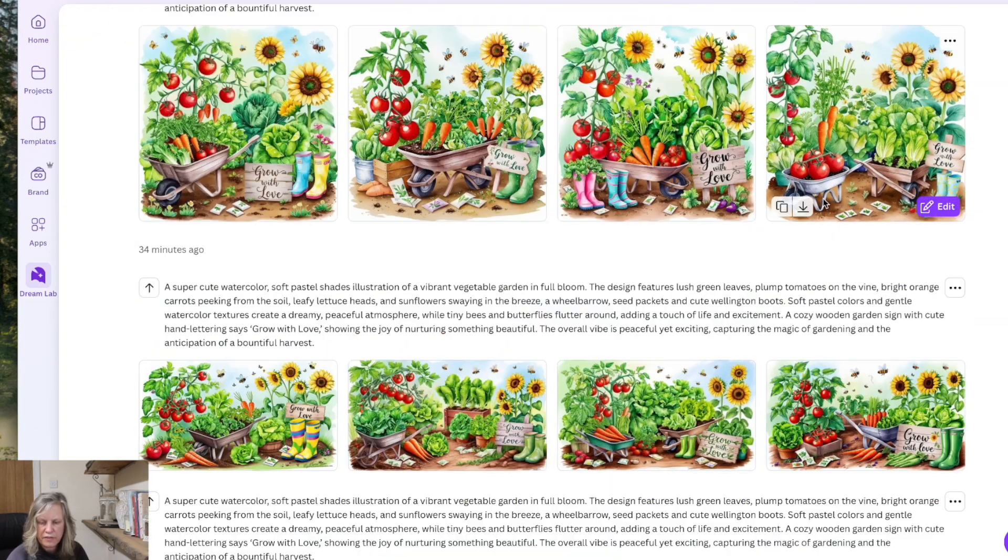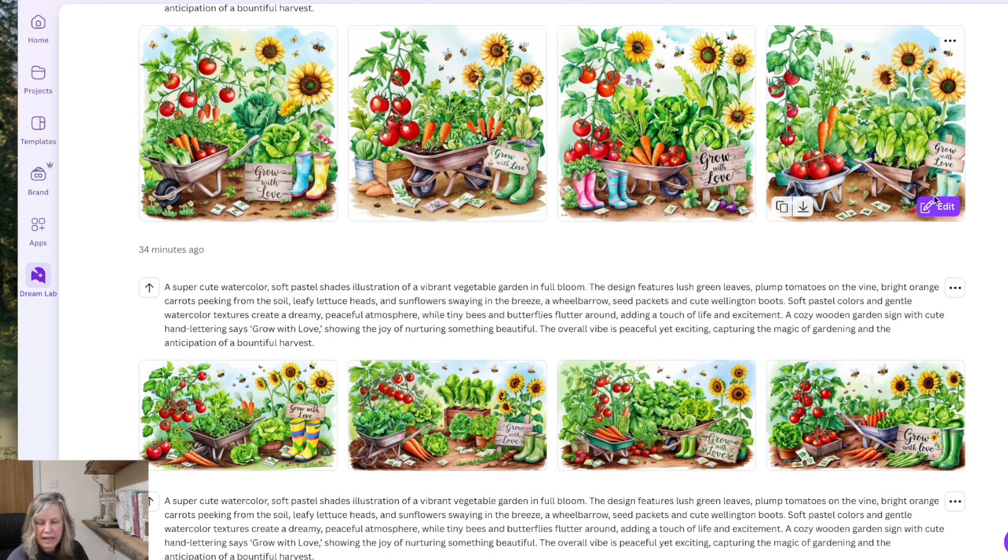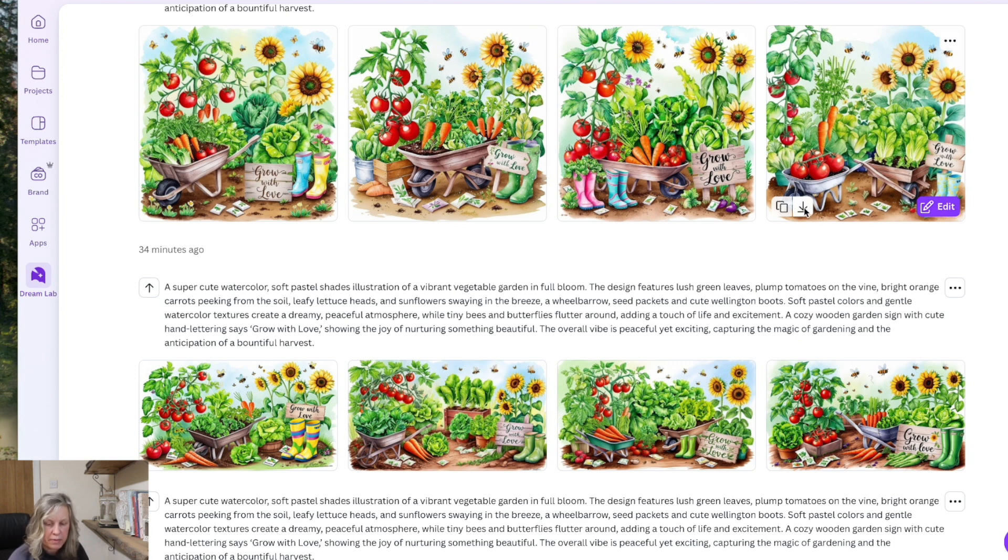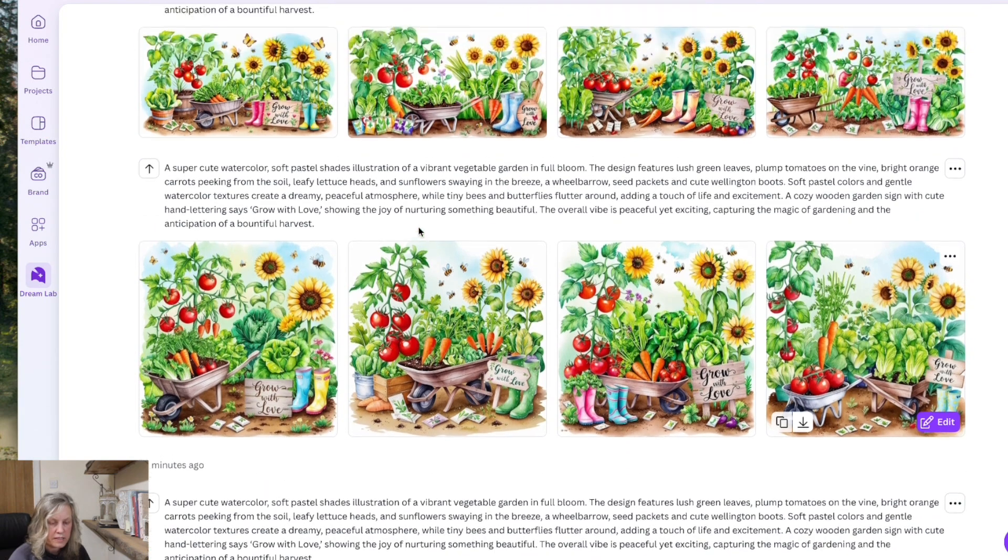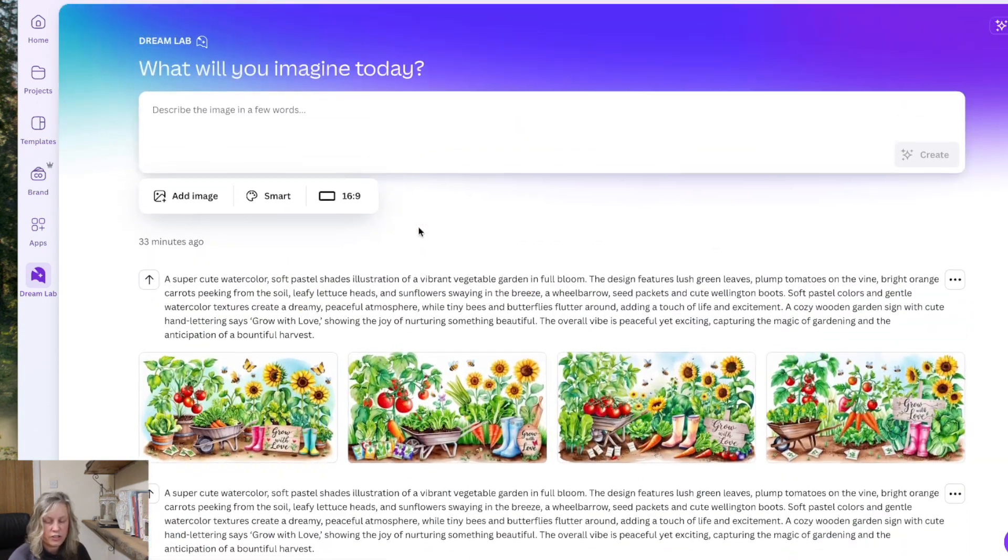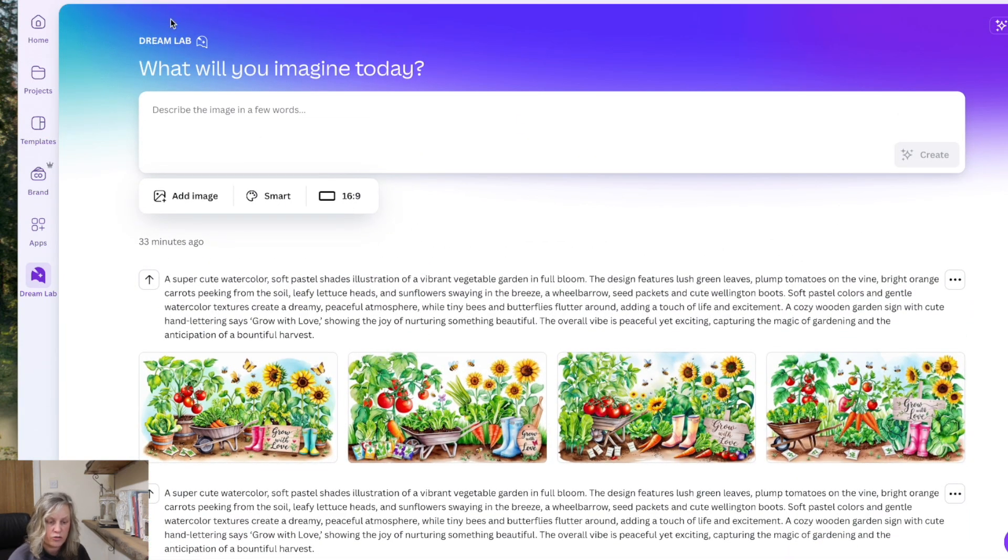So I'm going to go for this one and you can edit it direct in Canva but I want to download it and I want to upload it back to Canva and I'll show you why. So this is the first feature that you should know about in Canva is the Dream Lab for creating your images.